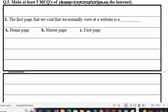Now moving toward question number 5: make at least 5 MCQs of chapter communication on the internet. Let me give you a demo. You have to make 5 MCQs like this — for example: the first page that we normally view at a website is our blank. As we all know, the first page of a website is called homepage, so you select homepage. You have to make further MCQs for questions 2, 3, 4 and 5 in the same way.